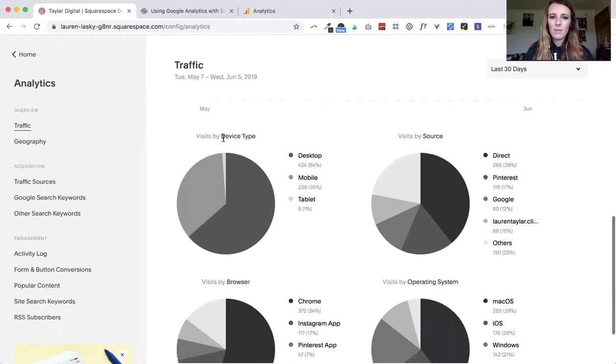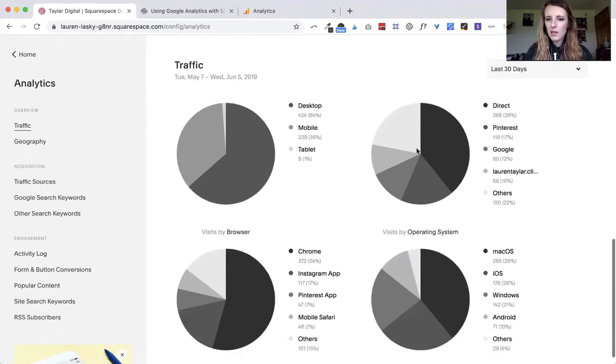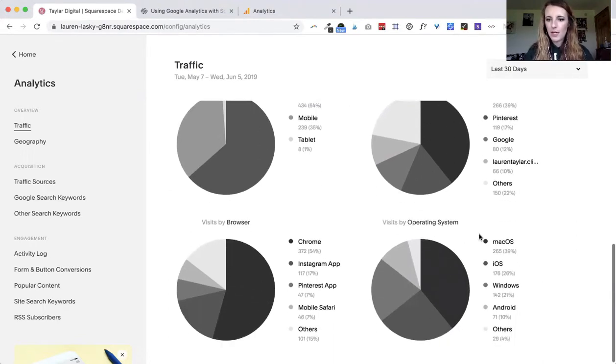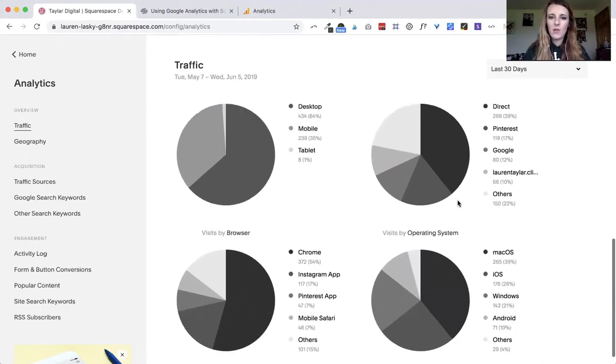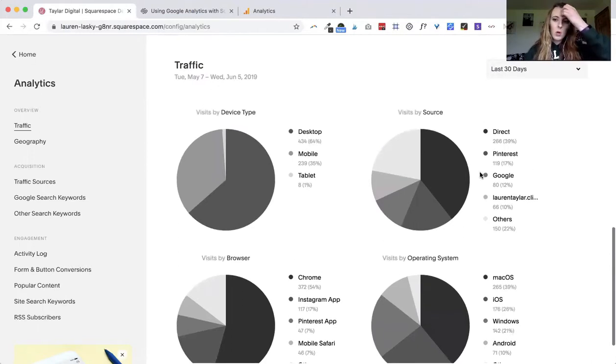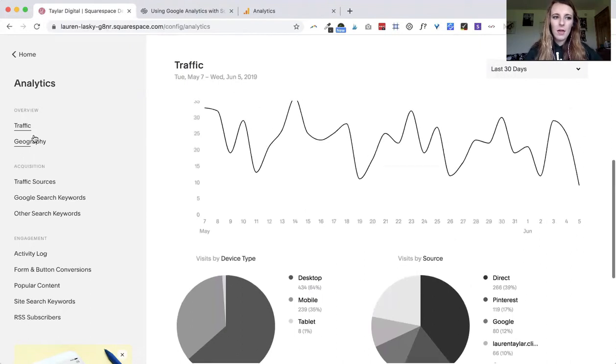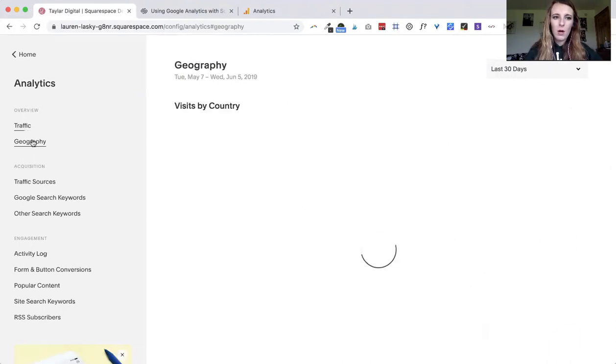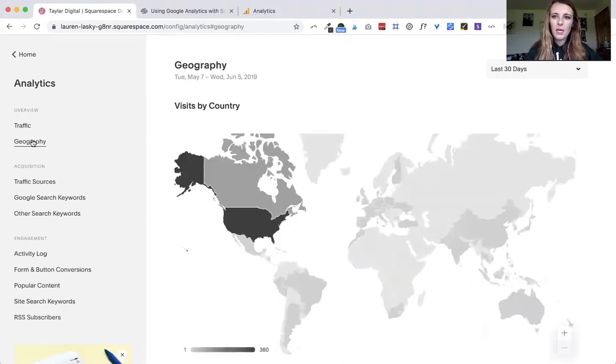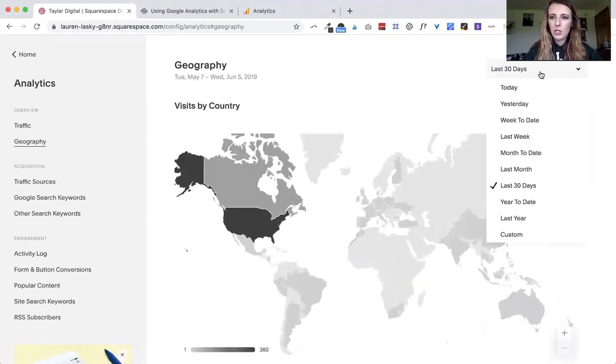If you go to visits and then you scroll down you will also see visits by device type, by browser, by source and then by operating system. So this is like a really quick view of how people are viewing your website.